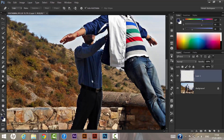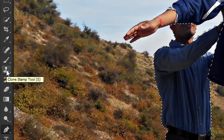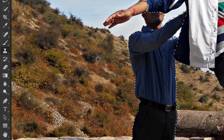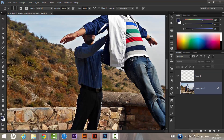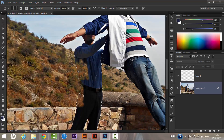Now we need to remove this person using the Clone Stamp tool. Press Alt and click on the part you want to clone from — I want to clone this area to cover the person. Press Alt and left-click to sample. As you can see, the tool is now erasing the person.